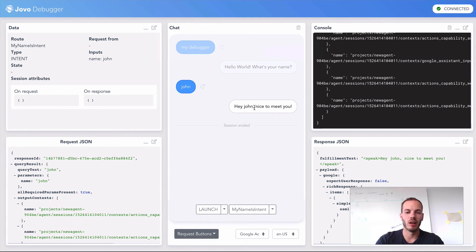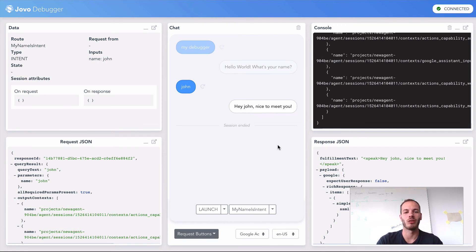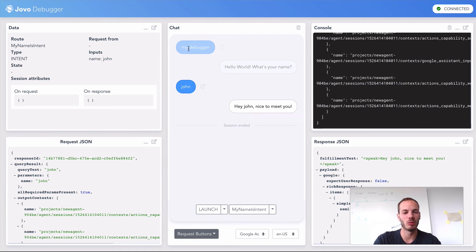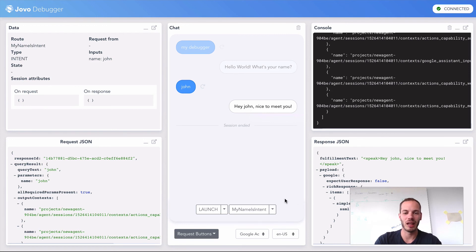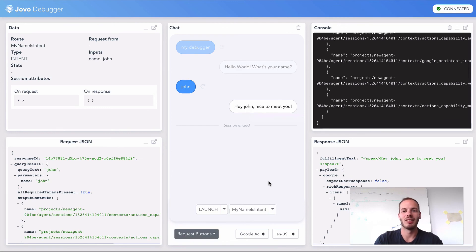This is how easy it is to debug both Alexa skills and Google actions with the new visual debugger built by Jovo. We're really looking forward to seeing what you're building with it. Let us know if you have any feedback or questions in our Slack channel at jovo.tech/slack. See you soon. Bye.